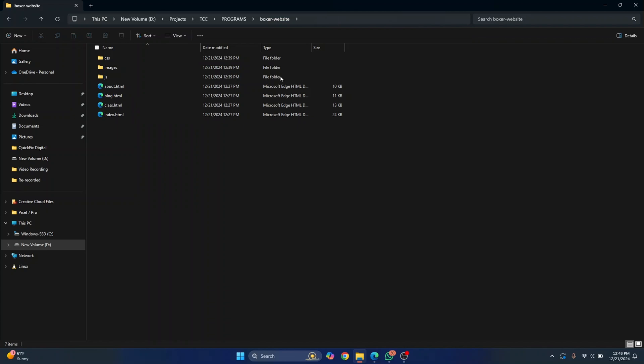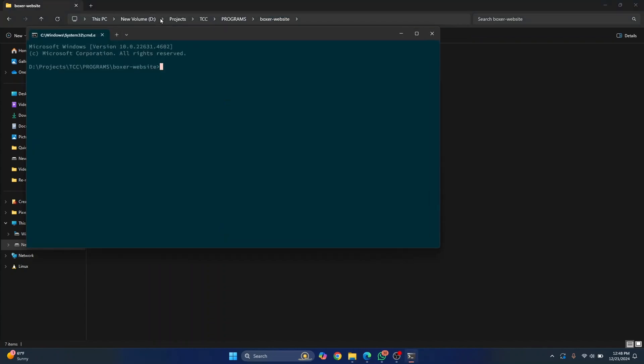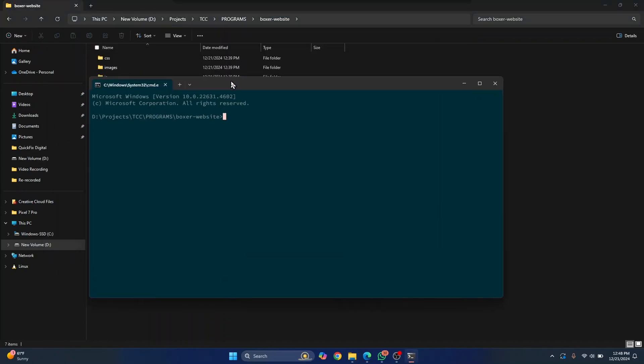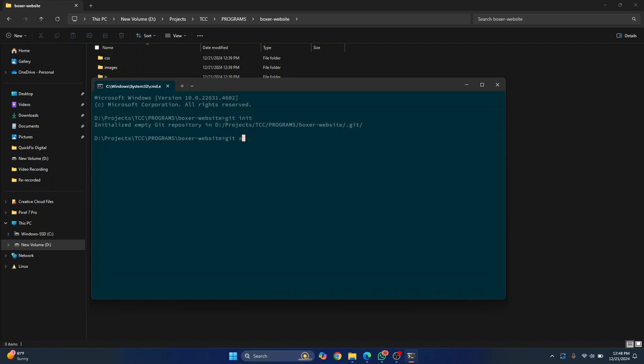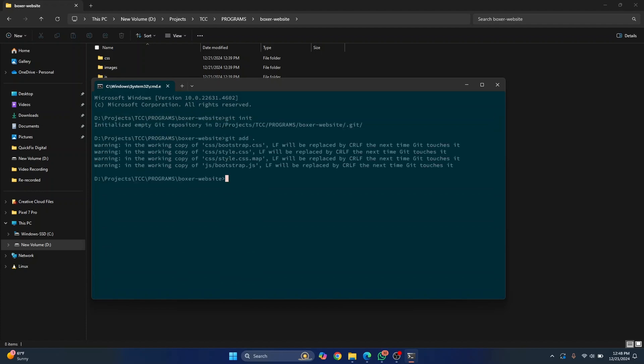So open command prompt in this directory. As you can see, I am inside my project folder here and initialize a local Git repository. I'll add everything to tracking and I'll add a first commit message and say working.